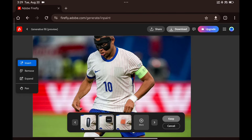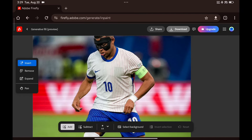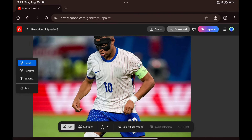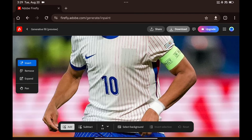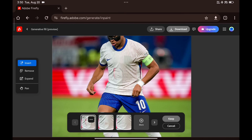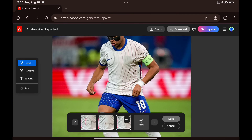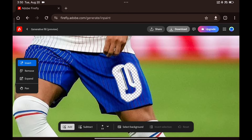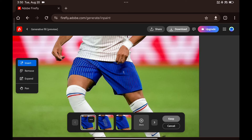I'm happy with this one, so I'm going to keep it. Let's do the same on this part and type 'remove it'. Wow, that's a clean result! I did the same thing on his shorts, and the result is pretty solid.